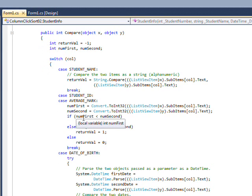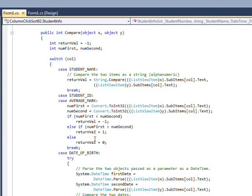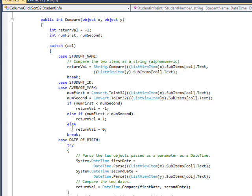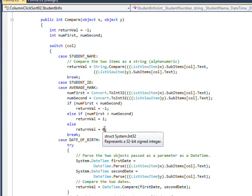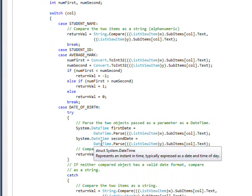And I say if the first number is less than the second number, return a minus one, which means things are in order. And if it's greater than the second number, return a one, which means they're out of order and they need to be switched. And if they're equal, return a zero, which probably means you just leave it the same.